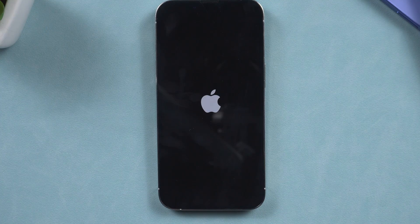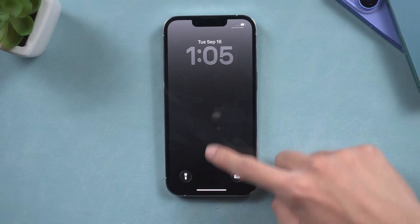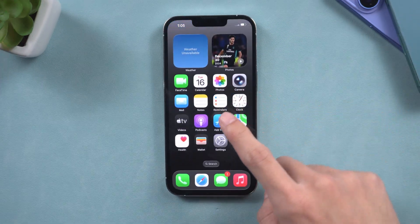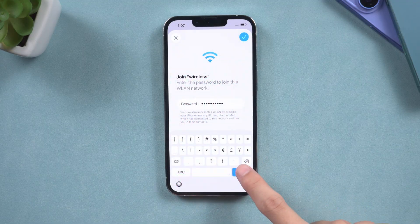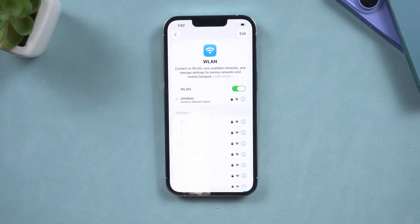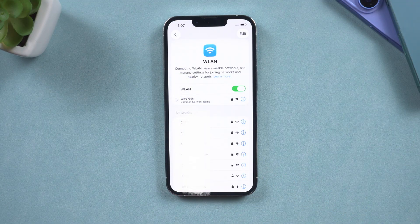After the reset, attempt to connect to a different Wi-Fi network to see if the issue persists. If the problem continues, it may indicate a system stability issue.